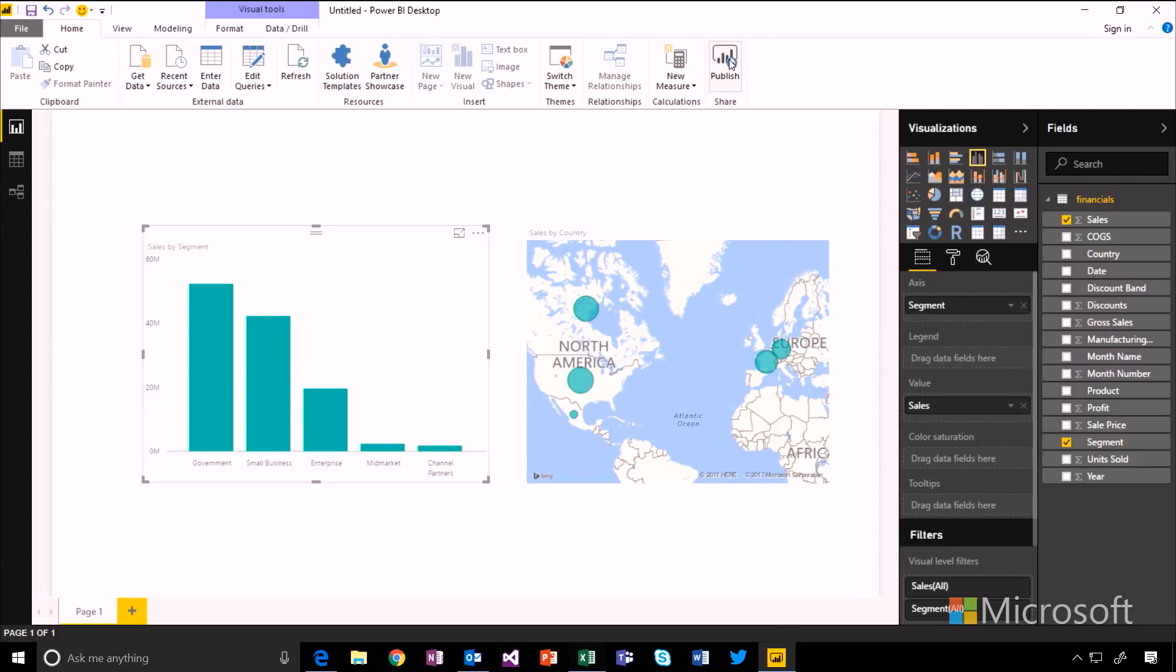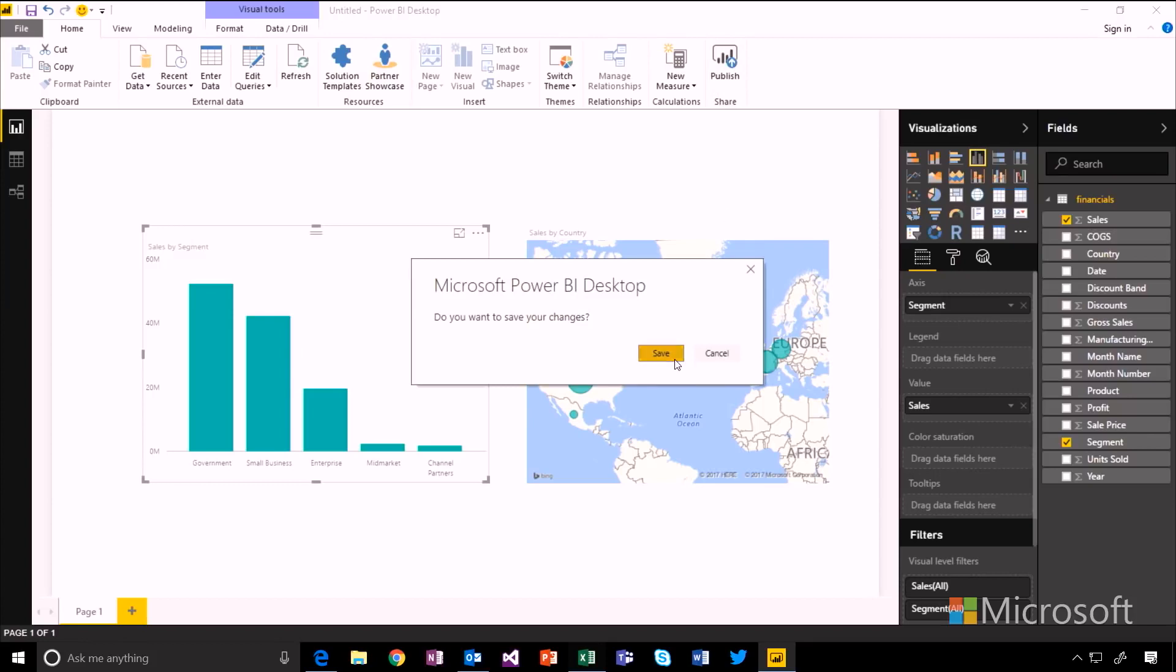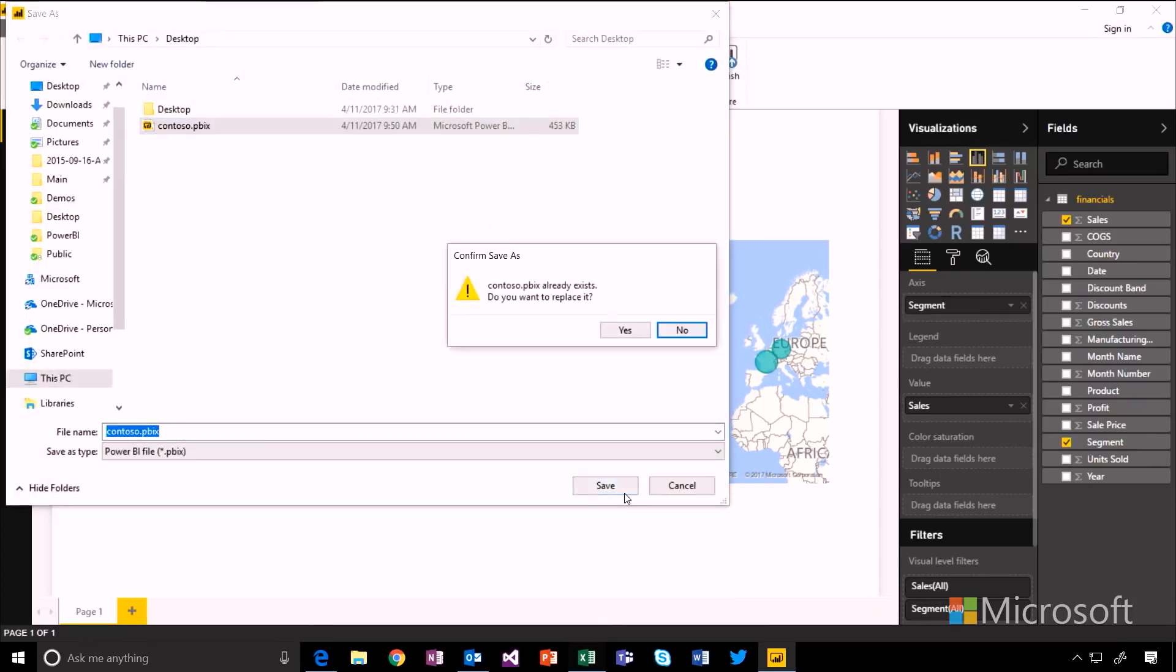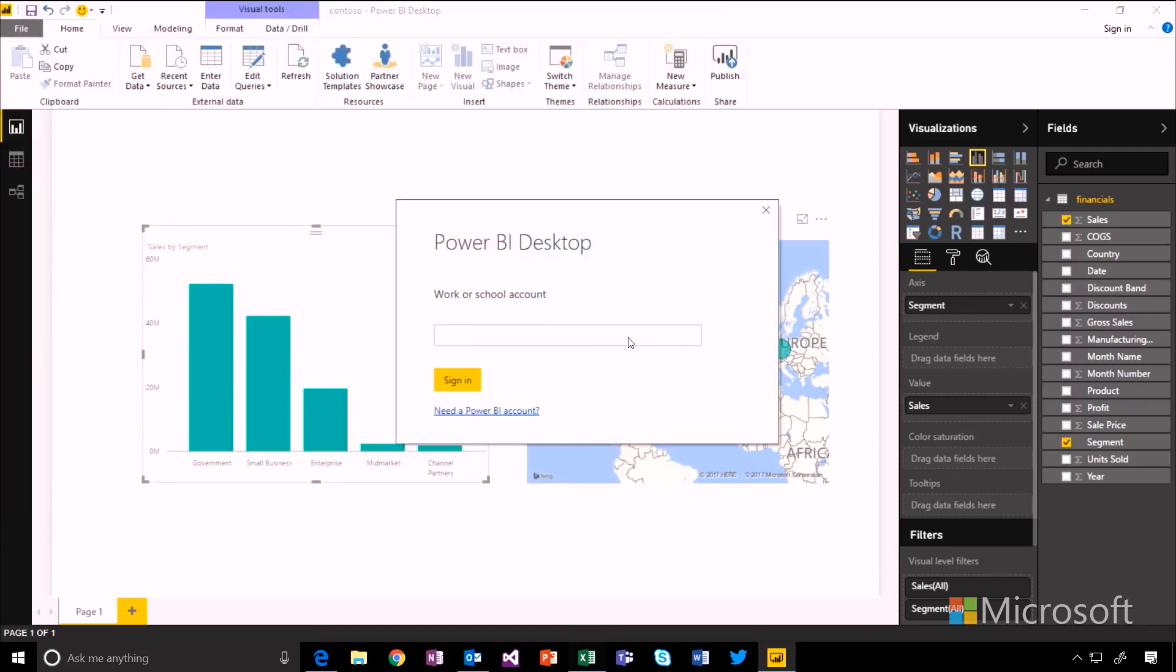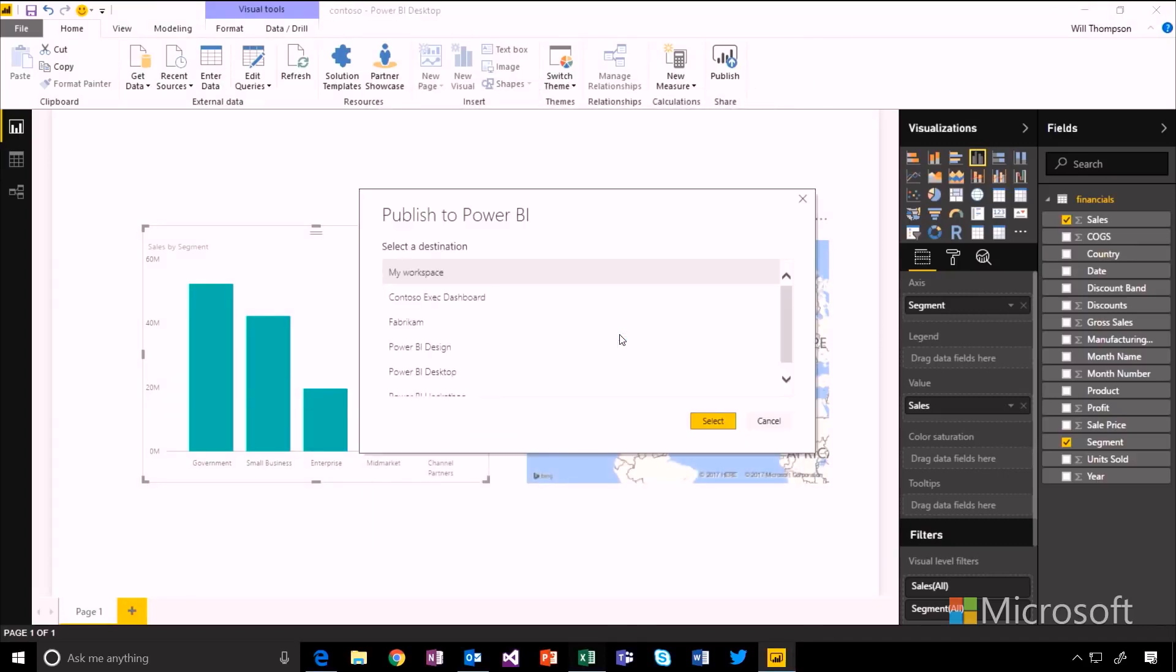So you can see in the ribbon I have this publish button. I'll get prompted to save the file locally first. And if this is the first time you've done this, you'll get prompted to sign into the Power BI service. So pop in your email address. You may need to authenticate here as well. But you'll get presented with this list.